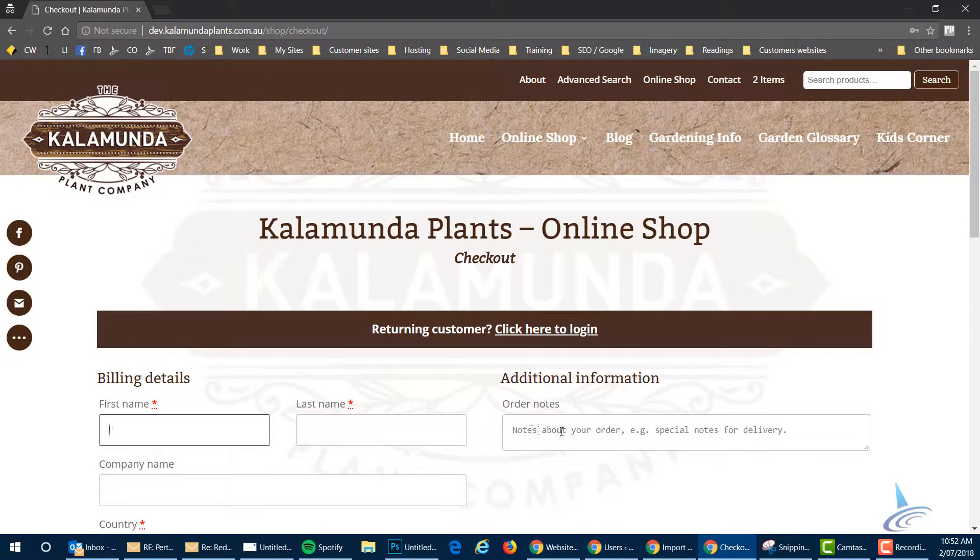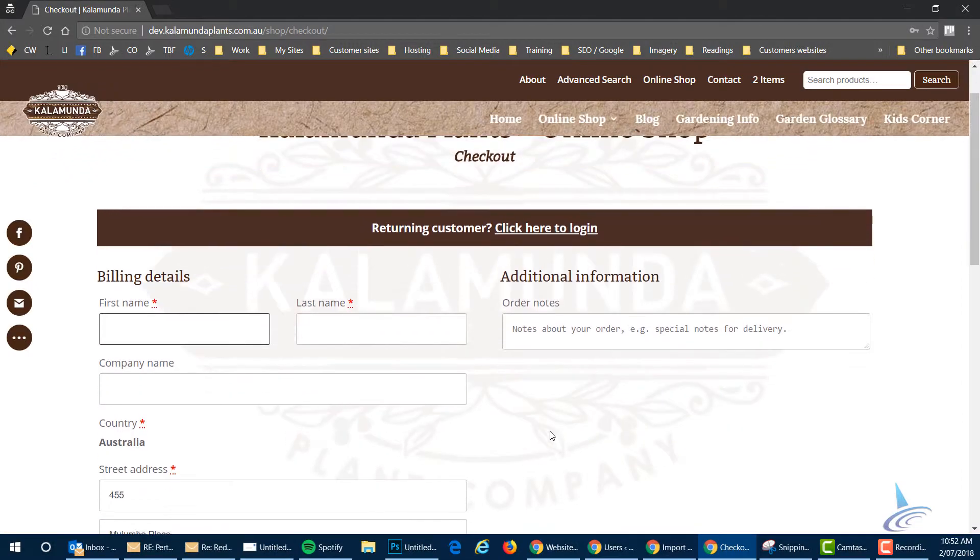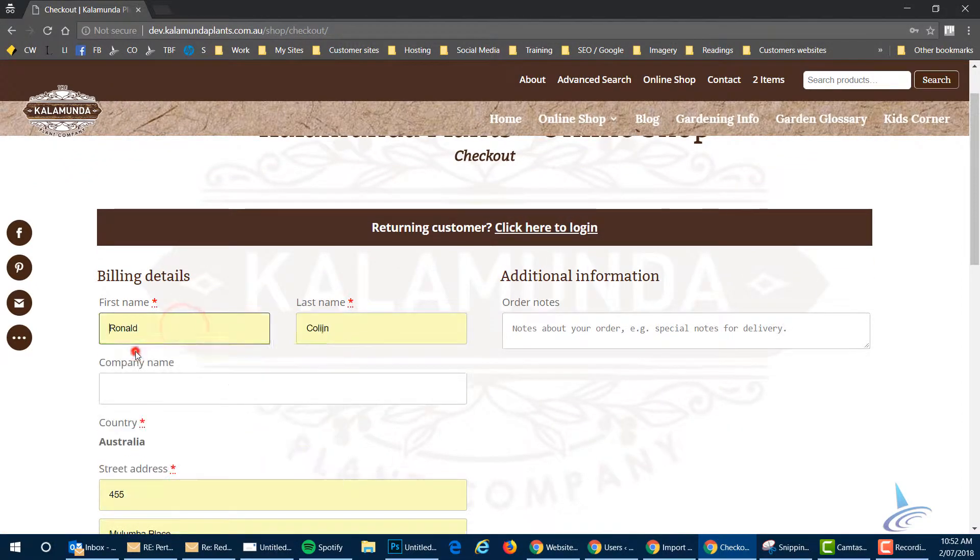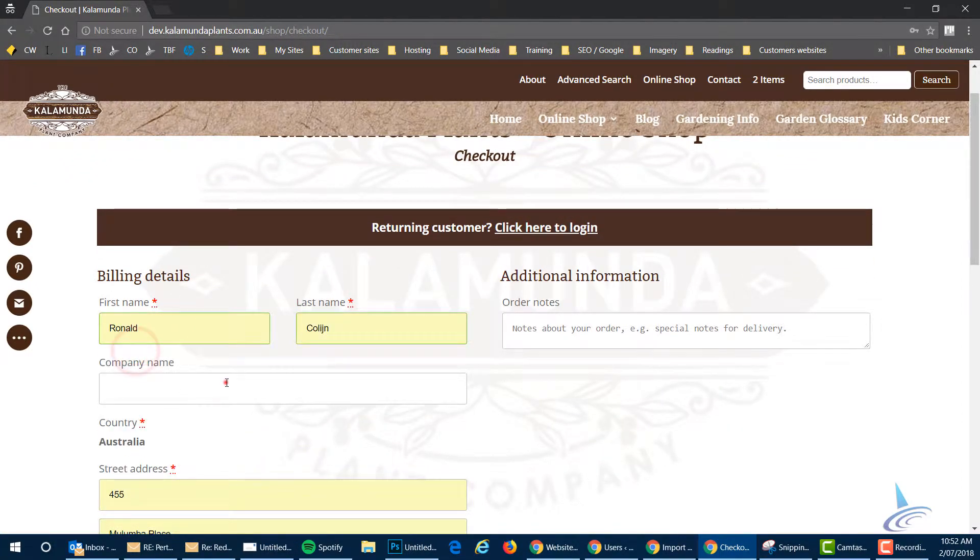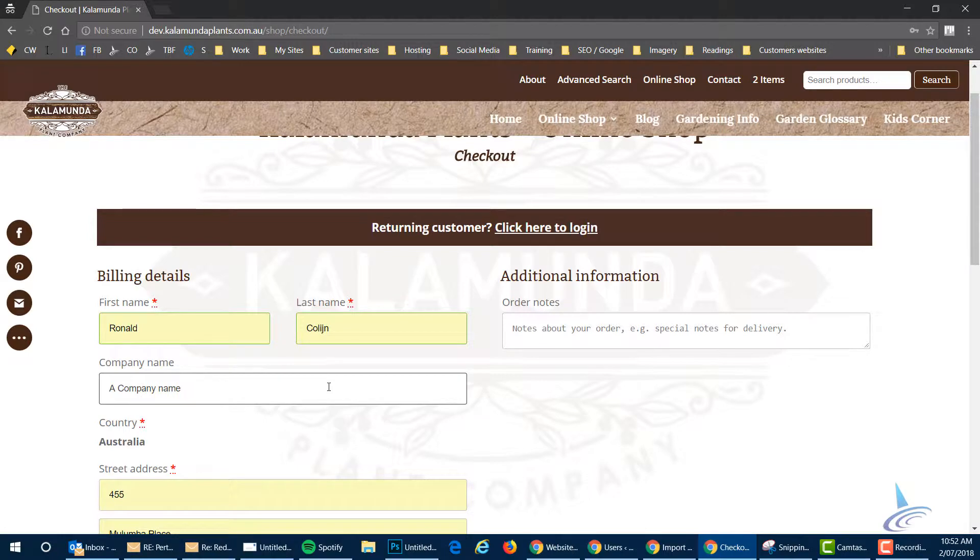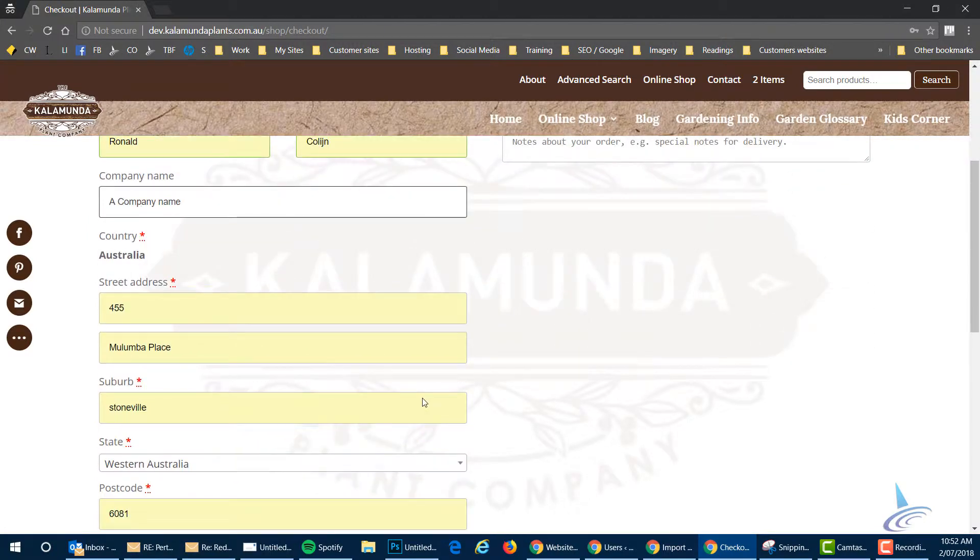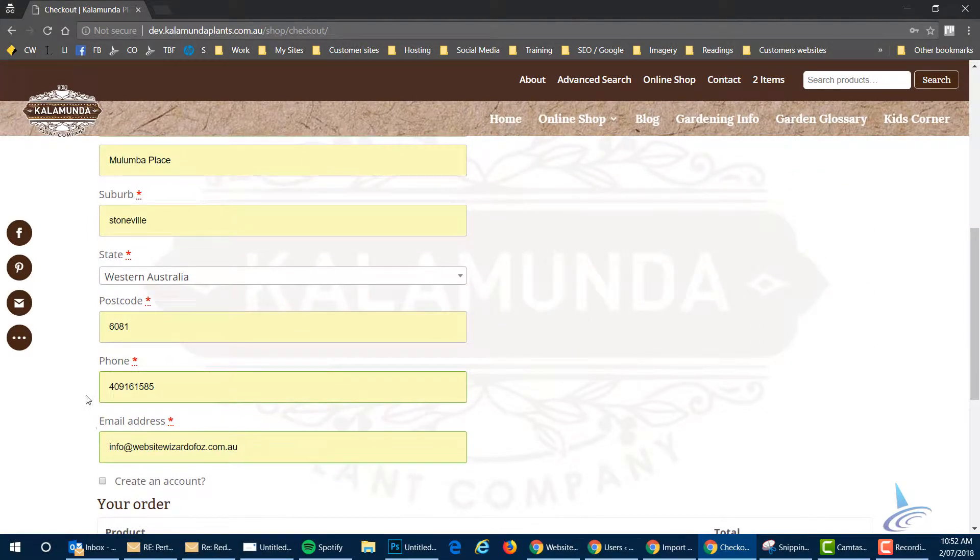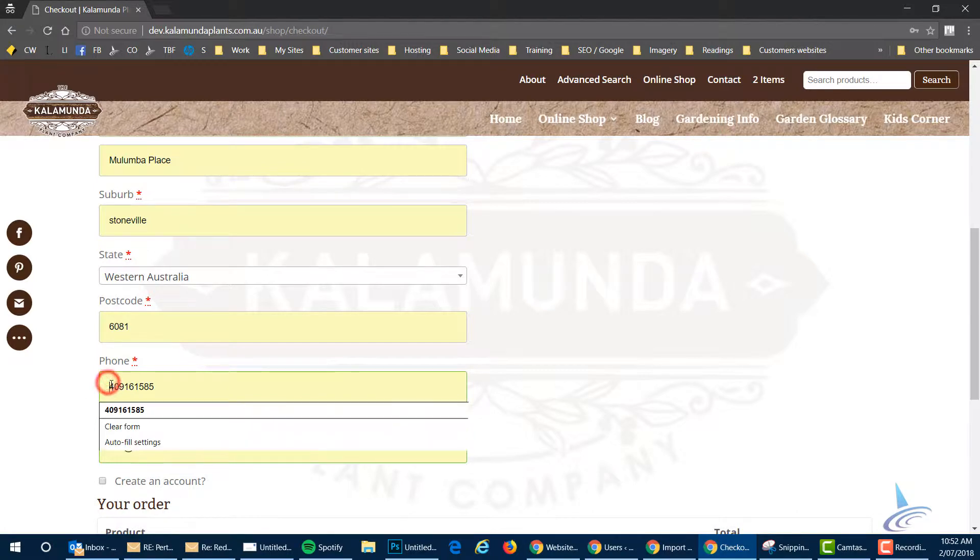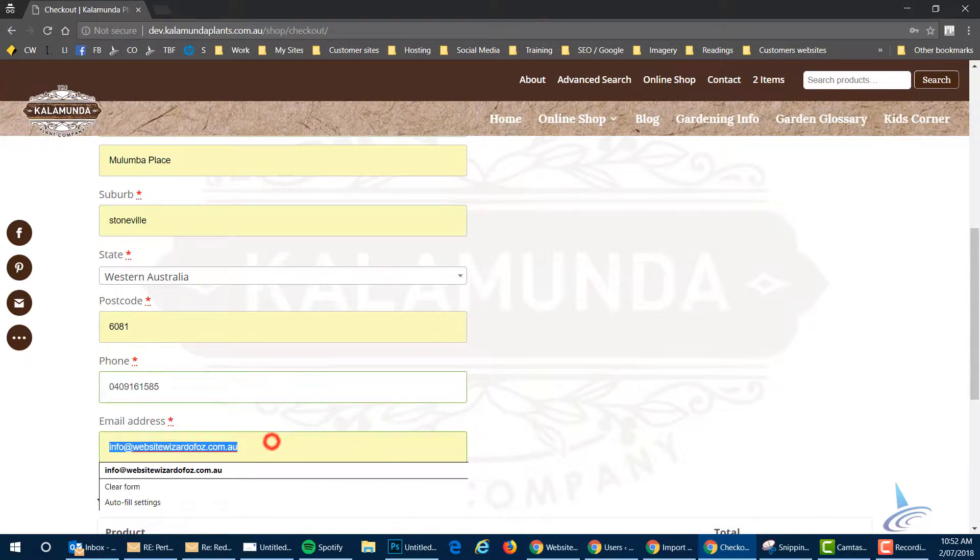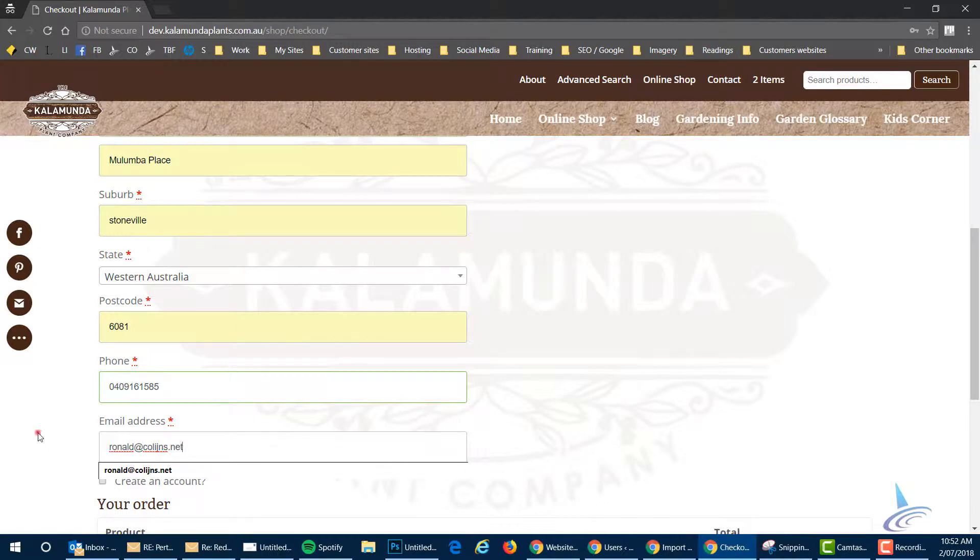Now there's two options here. If you've already been here you can log in. But for now let's assume that I'm a new customer. I fill in all the details here. Chrome fills that in for me automatically. Western Australia, that's my telephone number. And then I'll just use a fake website there and an email address.